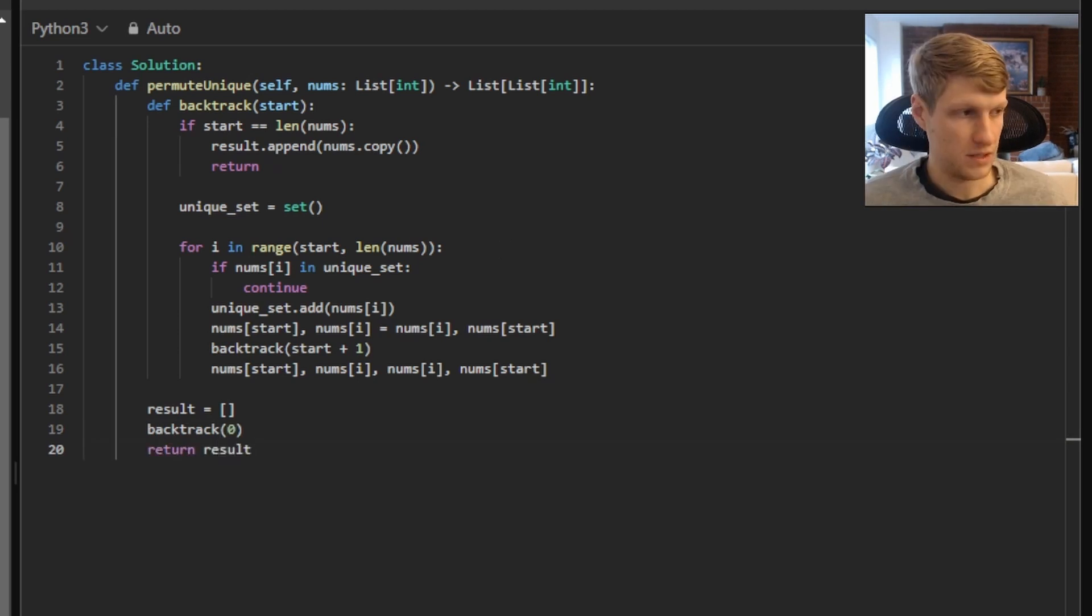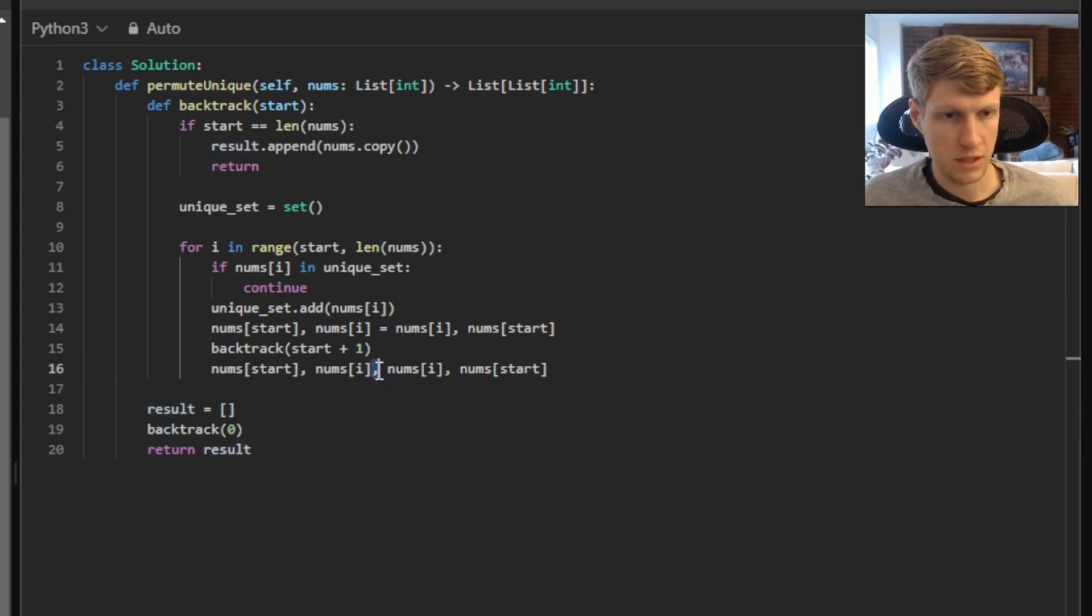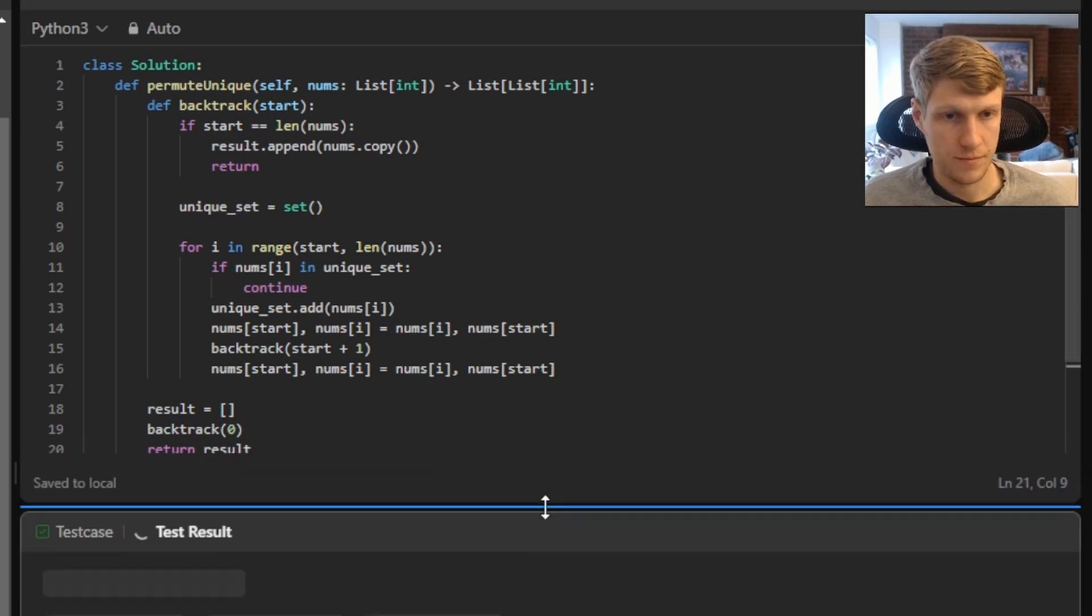That's it for the code. So let's run this. I had one small syntax error. I accidentally put a comma instead of an equal sign when swapping the numbers the second time. That should fix our solution. So let's run this again.